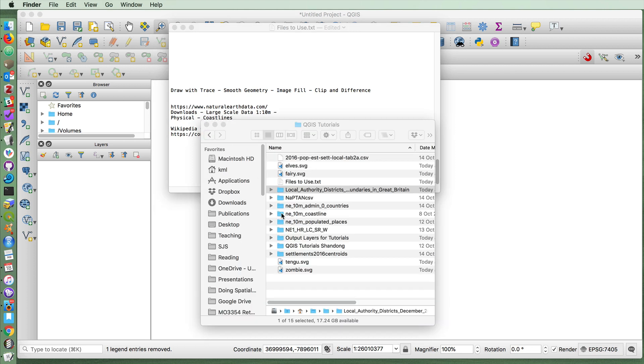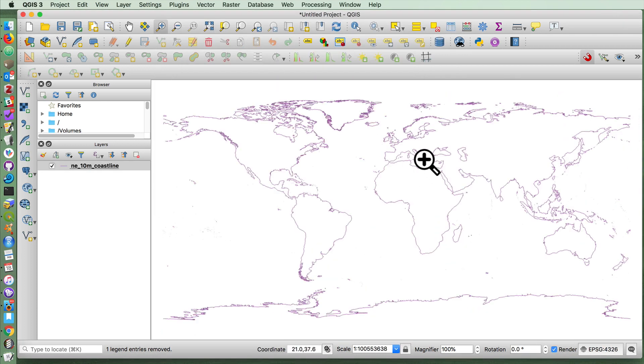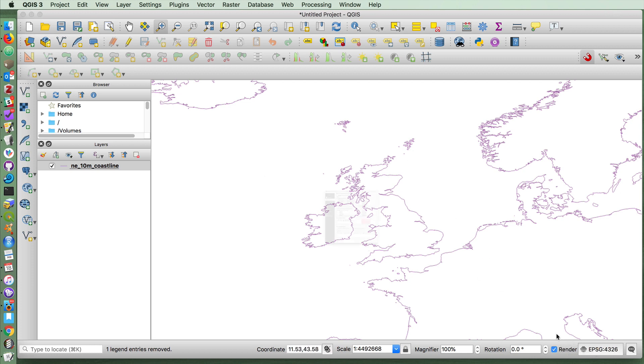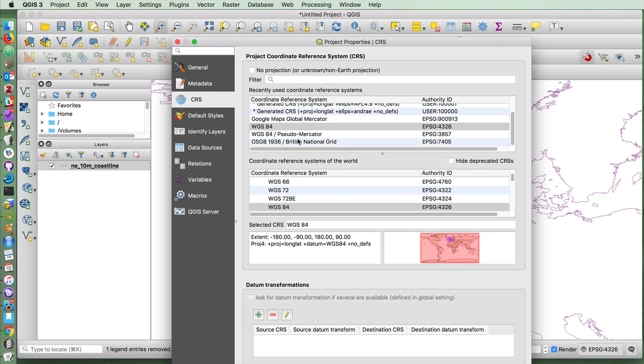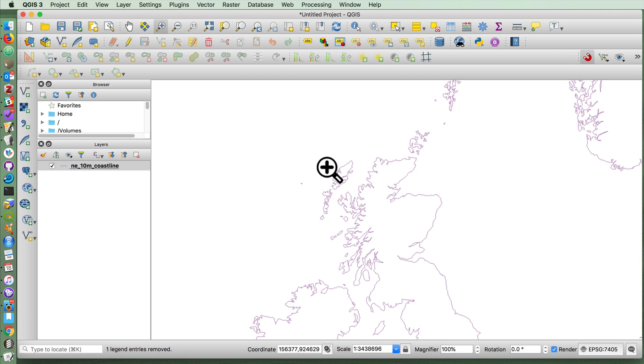So I'm going to drag in the coastline data and I'm going to use the British National Grid for my coordinate reference system and for the projection here.